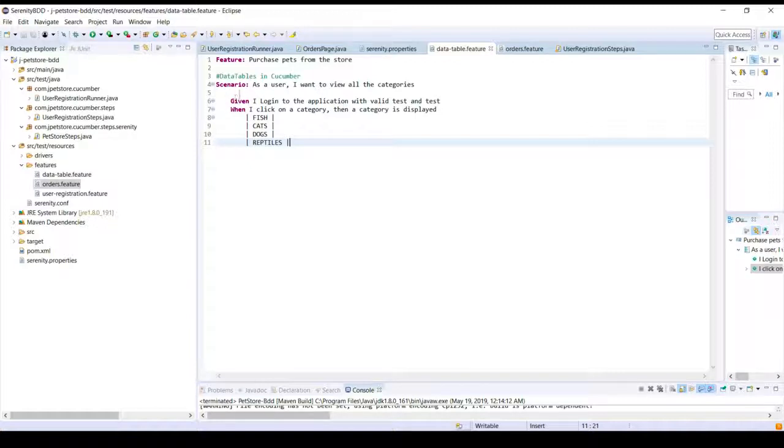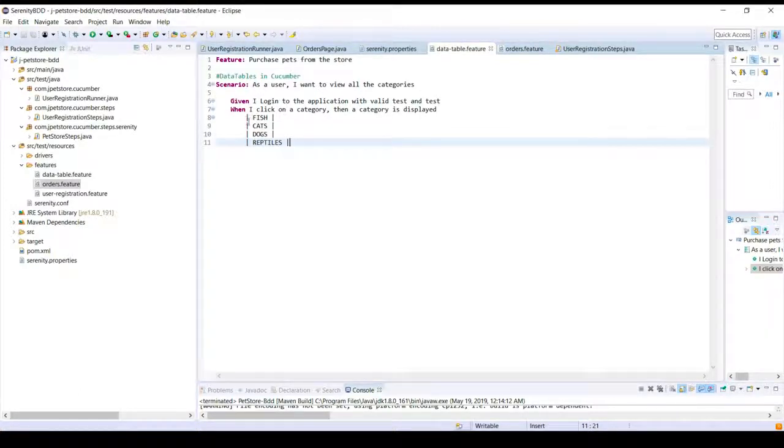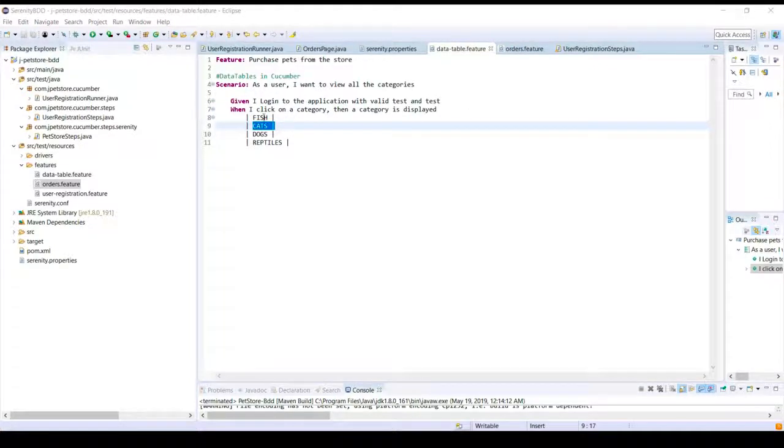So the way this scenario will execute is the browser will launch, the user will log in once, however the user will go through all the different pet categories. That is, this single step will be executed for four different sets of data.